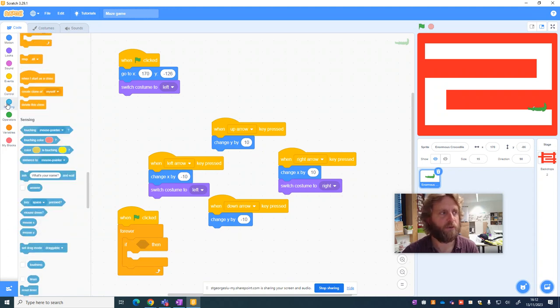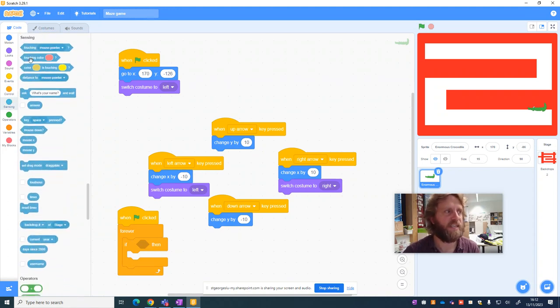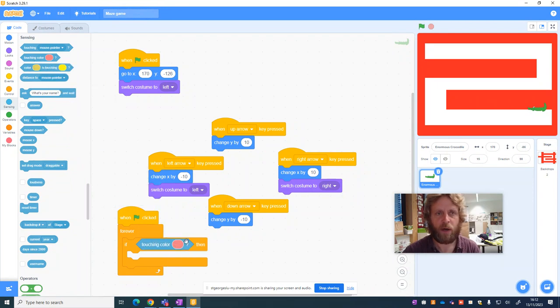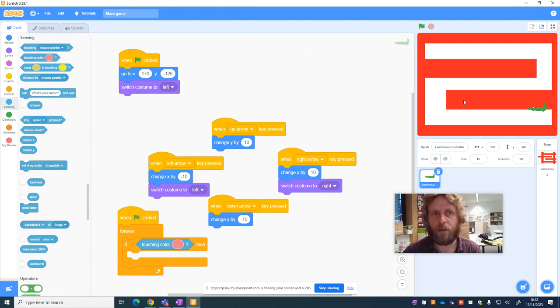And in this case, I want to, if it's sensing, I want to use the touching color block and pull it into there. Now, this is showing pink and my maze is red. So this isn't going to work.